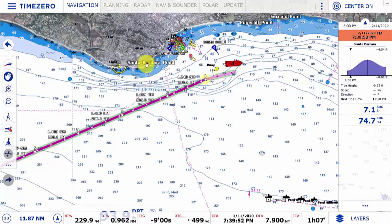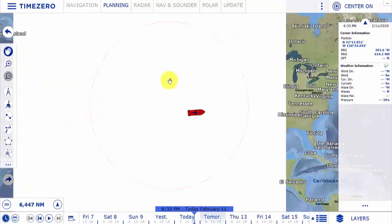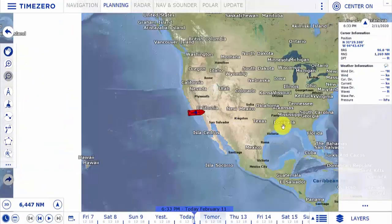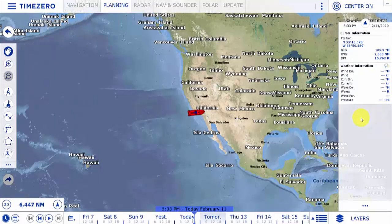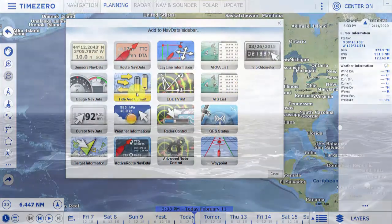You'll notice that if I switch to the planning workspace, by default we're going to have information on weather, and this is a good one where we can also have tide and current information.